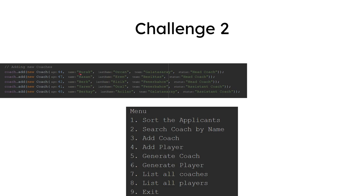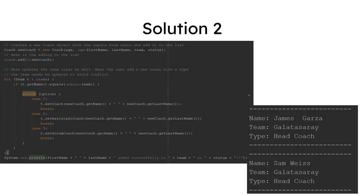So for example, this is Galatasaray's head coach, who is Burak Ozcan, which is my name. Age is not correct, but anyway. So if we want to add a new coach, we are not changing this, we are adding one more. And here, as we can see, James Garza, Galatasaray's head coach. And we can add Sam Weiss, Galatasaray's head coach.